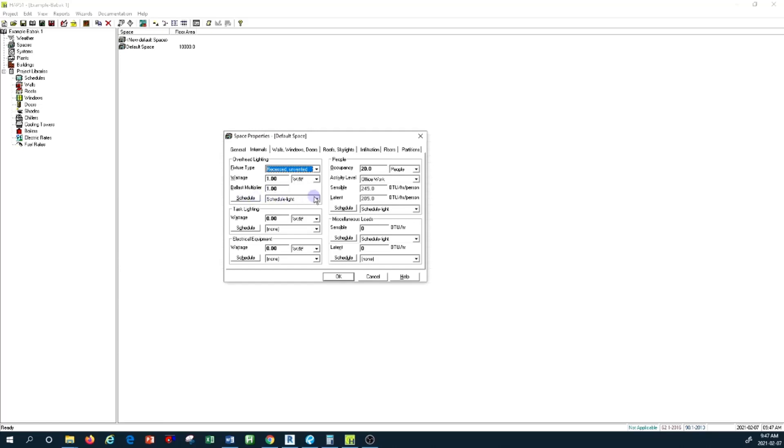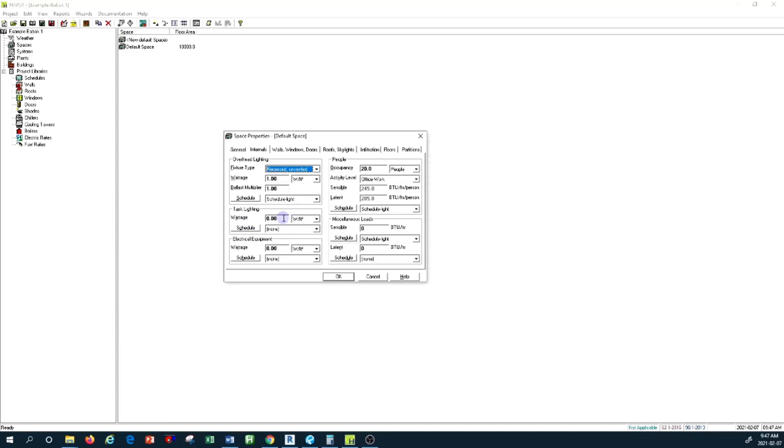Task lighting is basically a different type of light for a specific purpose in a space occupancy, which you need to still create a specific schedule for and specify the wattage that shows how much heat gain it contributes to the space.